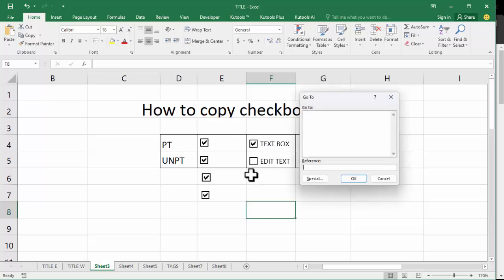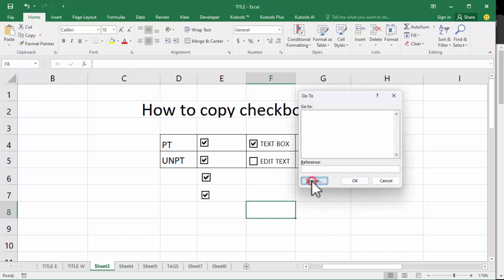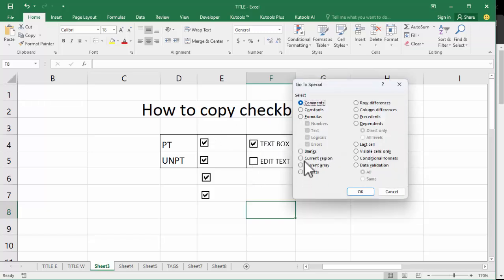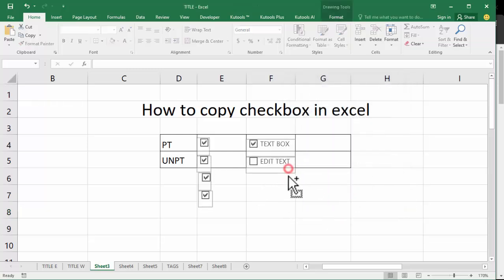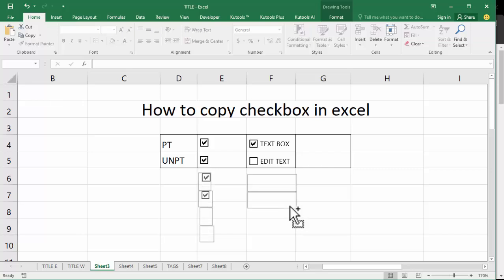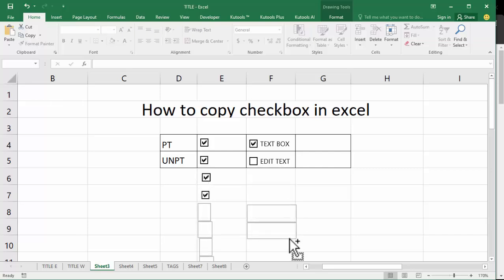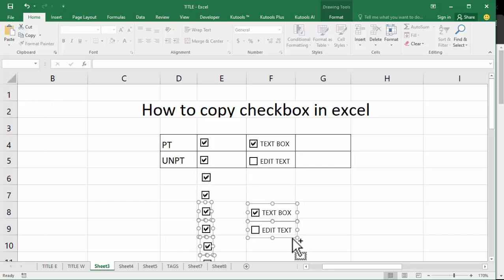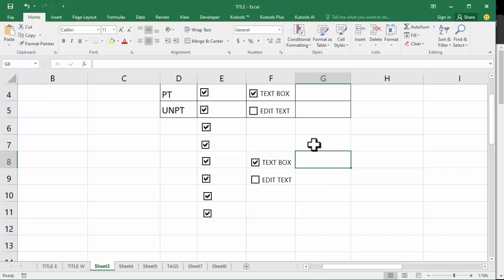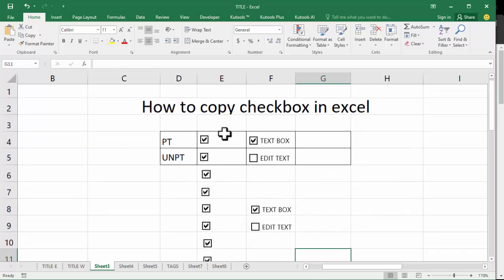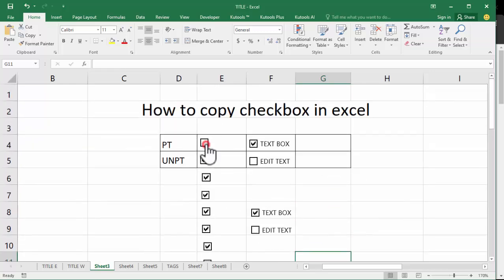Ctrl Z, click special offset. Okay, hold Ctrl and now see this automatically copy this checkbox. Alignment, checkbox, hold Ctrl.